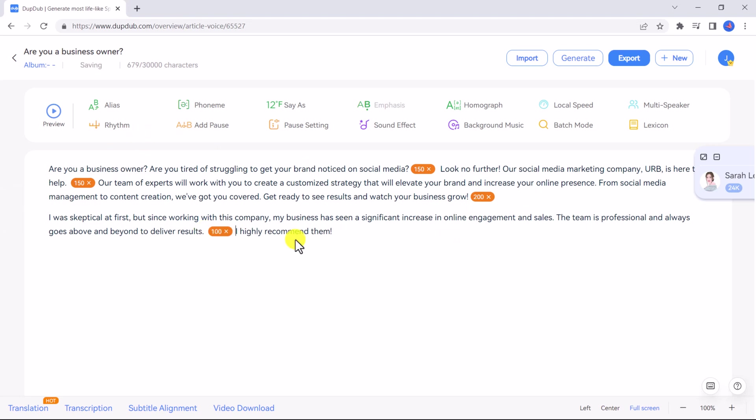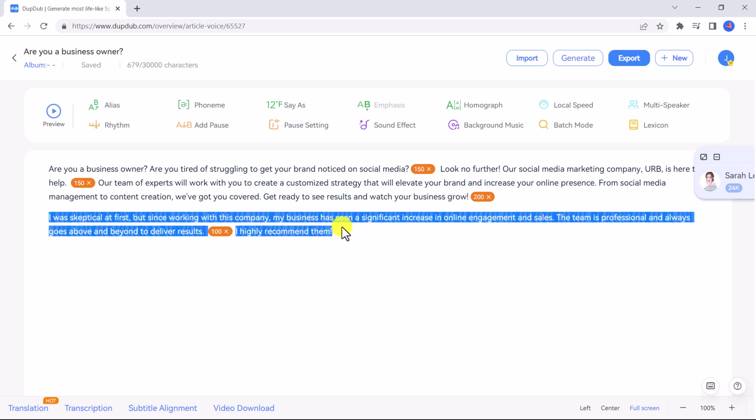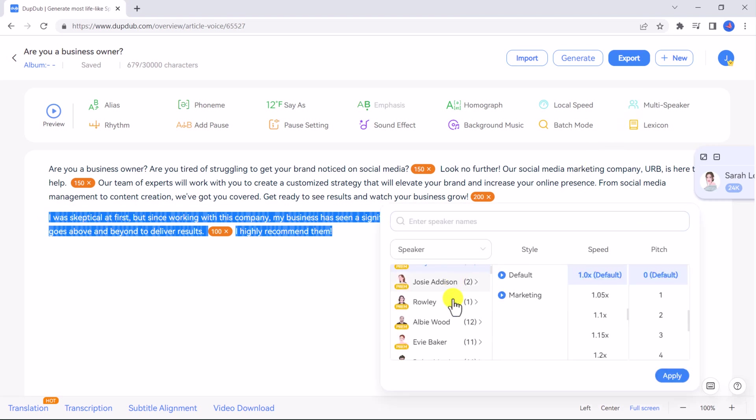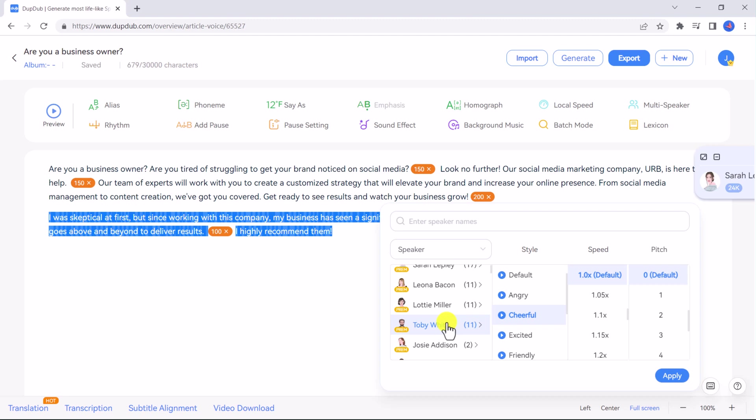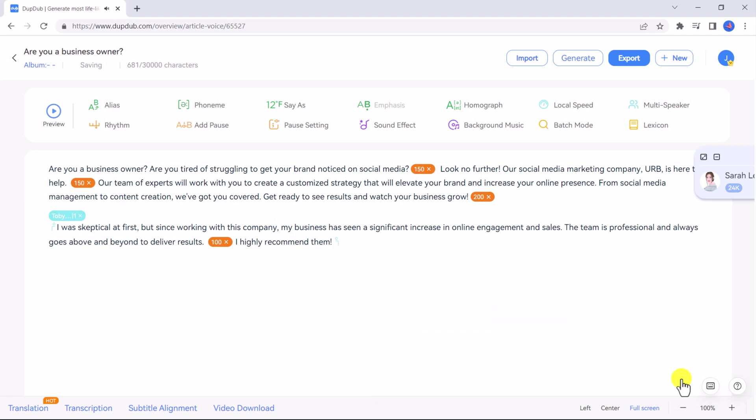Now what if you want to add multiple speakers and use a mixture of different voices in your dialogue or script? You simply have to highlight and select the text where you want to use a different speaker, then click multi-speaker. Now just choose a speaker from the list and you can click on the play button to preview the voice. Then choose the style and adjust the speed and pitch if necessary and click apply. And you can see that the speaker Toby has been labeled for the section where I want him to speak.